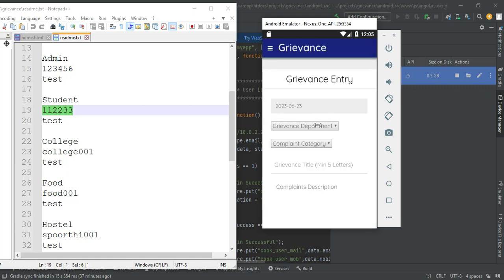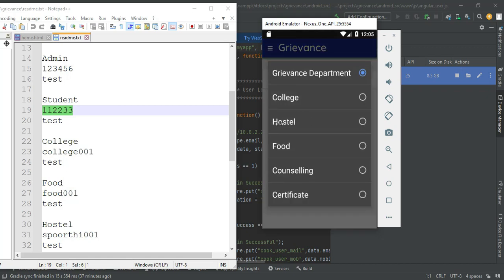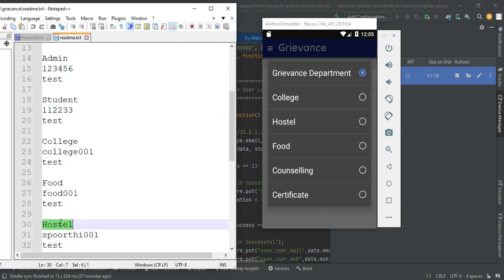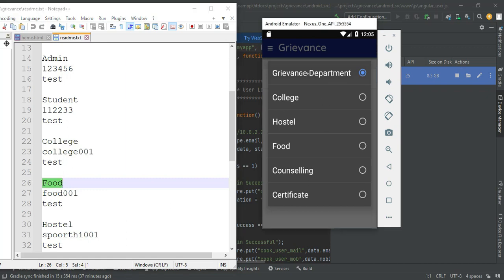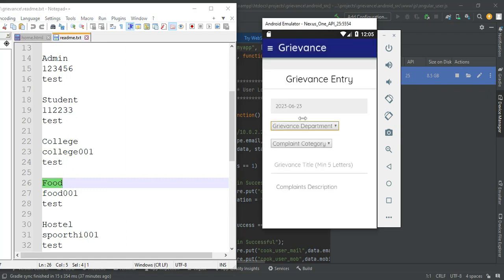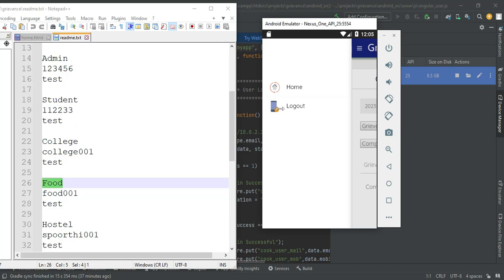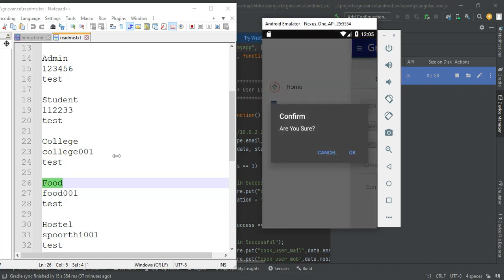Click grievance entry. For example, if you want to submit a hostel complaint, you can log in with the hostel email. View the complaint components, update the status, and log out the module.